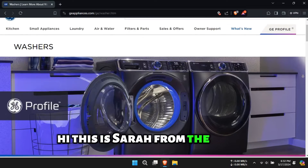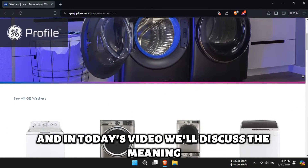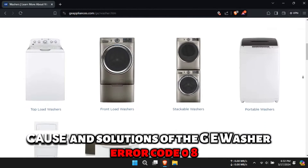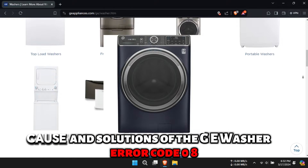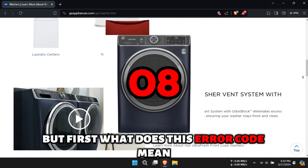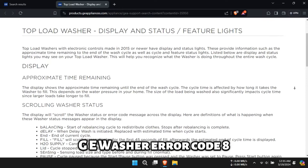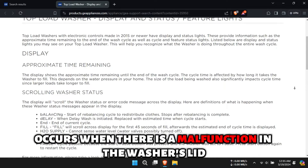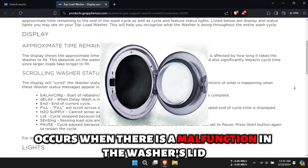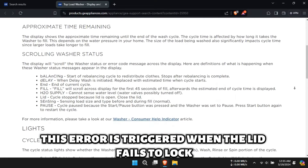Hi, this is Sarah from The Savvy Professor, and in today's video, we'll discuss the meaning, cause, and solutions of the GE Washer Error Code 08. What does this error code mean? GE Washer Error Code 8 occurs when there is a malfunction in the washer's lid. This error is triggered when the lid fails to lock.